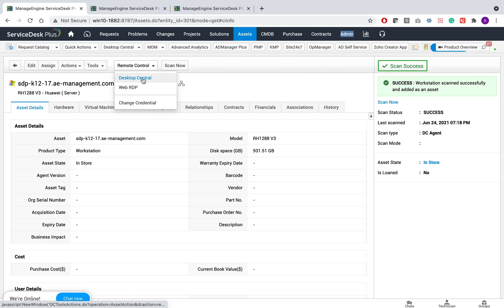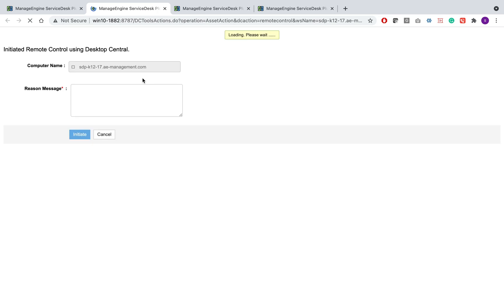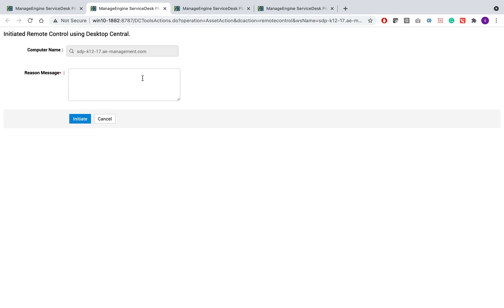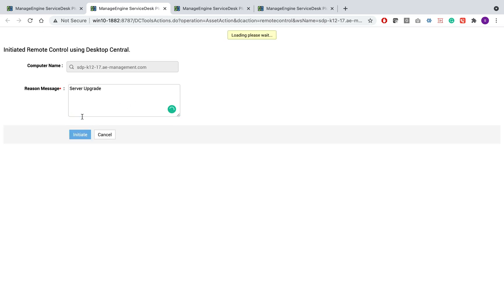I'm going to perform the remote control using desktop central agent and once I click on it, it is going to ask me for the reason for the remote control. After giving the reason, I click on initiate. When you do this operation, just make sure that the popups are being enabled for this particular URL. This way, the popups will load and the remote control session will be established.